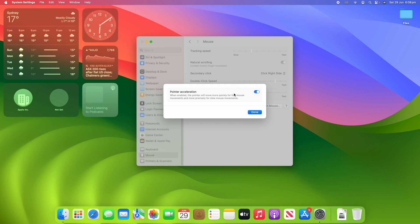If I turn that back on, you'll see that smaller movements now are much more precise and then bigger movements are much faster as it accelerates.